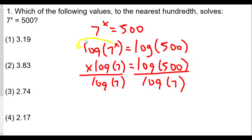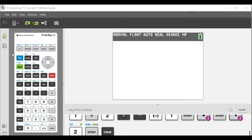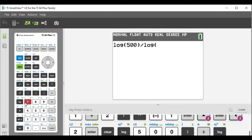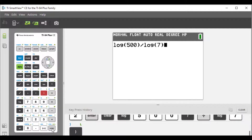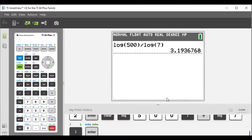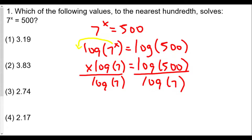Using the calculator: log(500) divided by log(7) gives 3.1936768, which to the nearest hundredth is 3.19. So x is approximately 3.19 — that would be choice one.